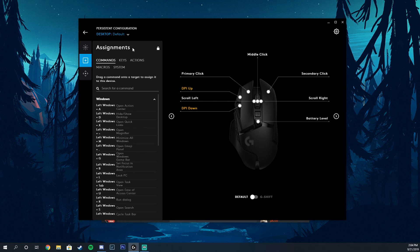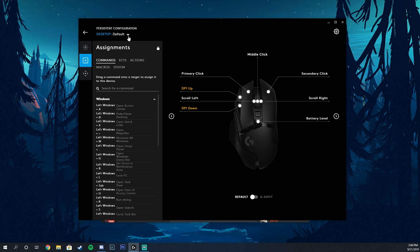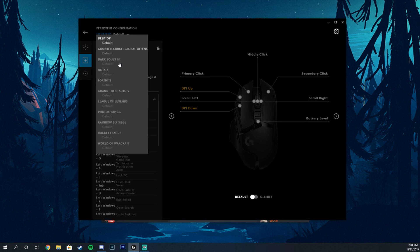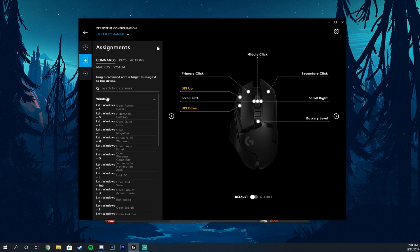Now as far as this goes, these are the assignments. This is where you can change your macros. They actually make it pretty simple here where you can change it to each game that you play, so that's pretty cool.